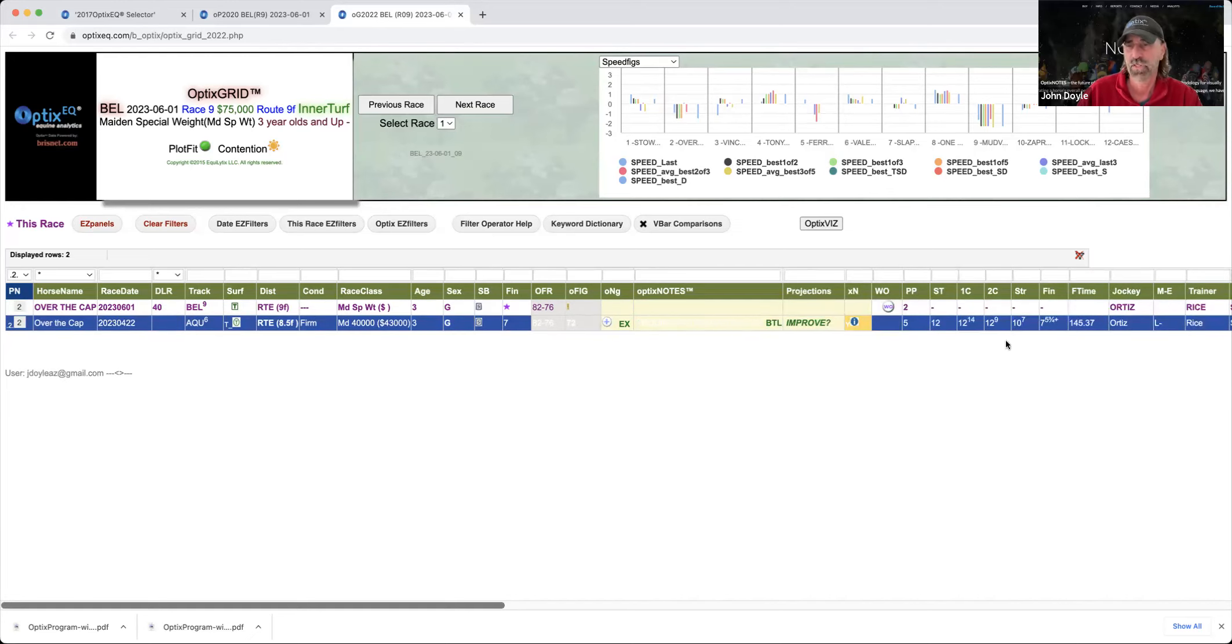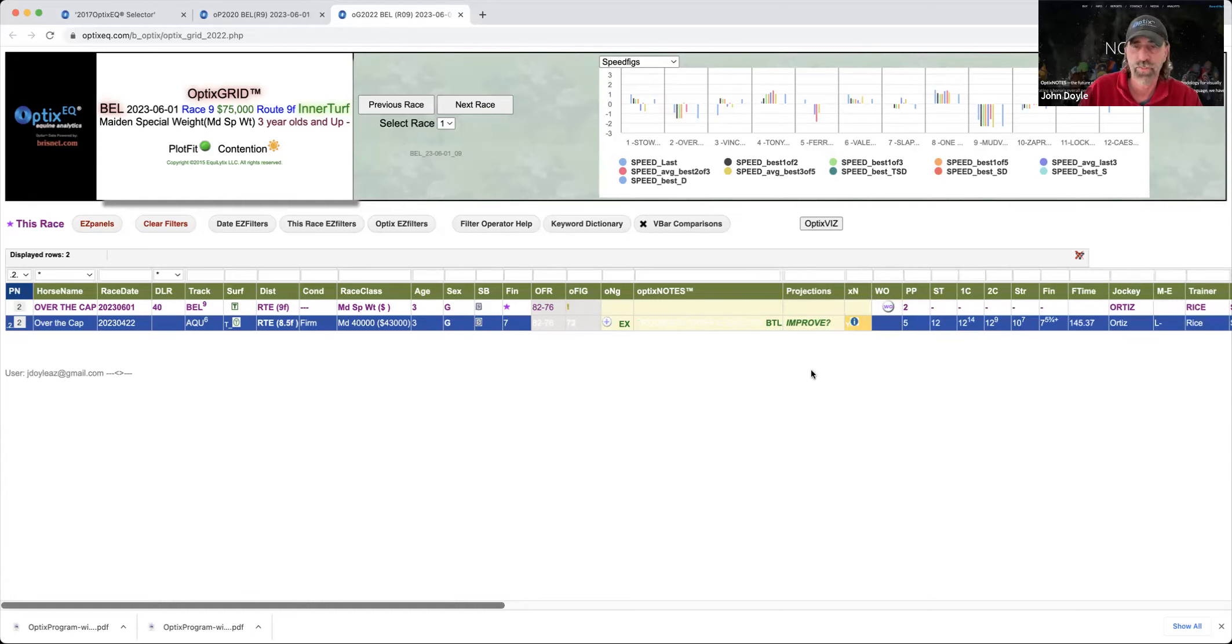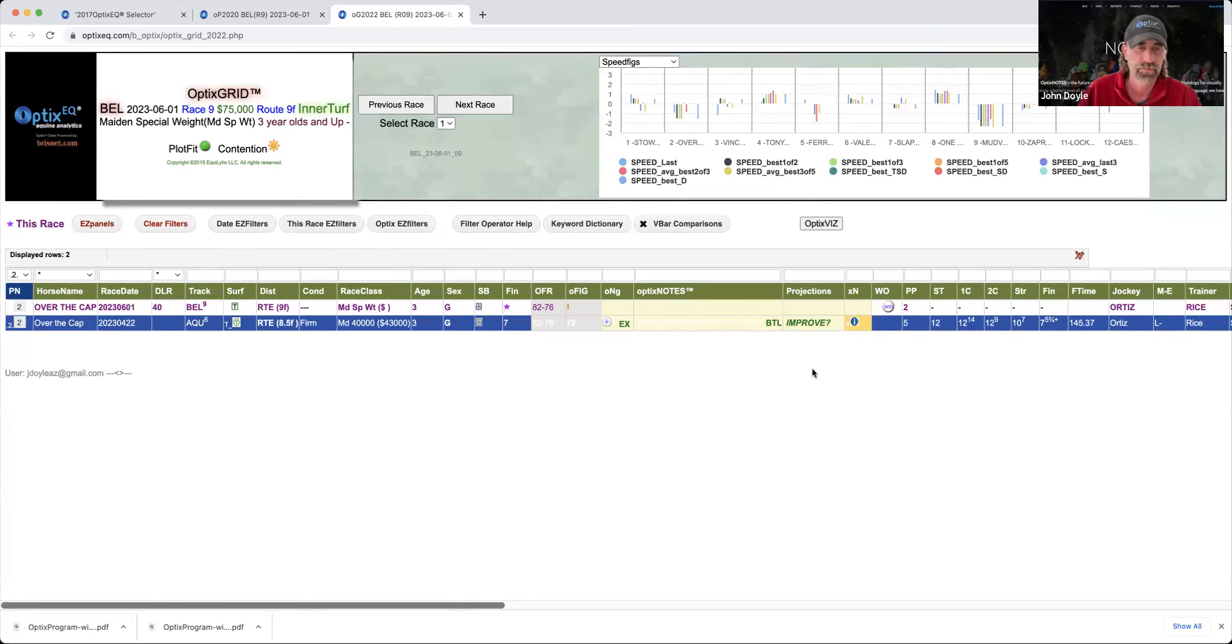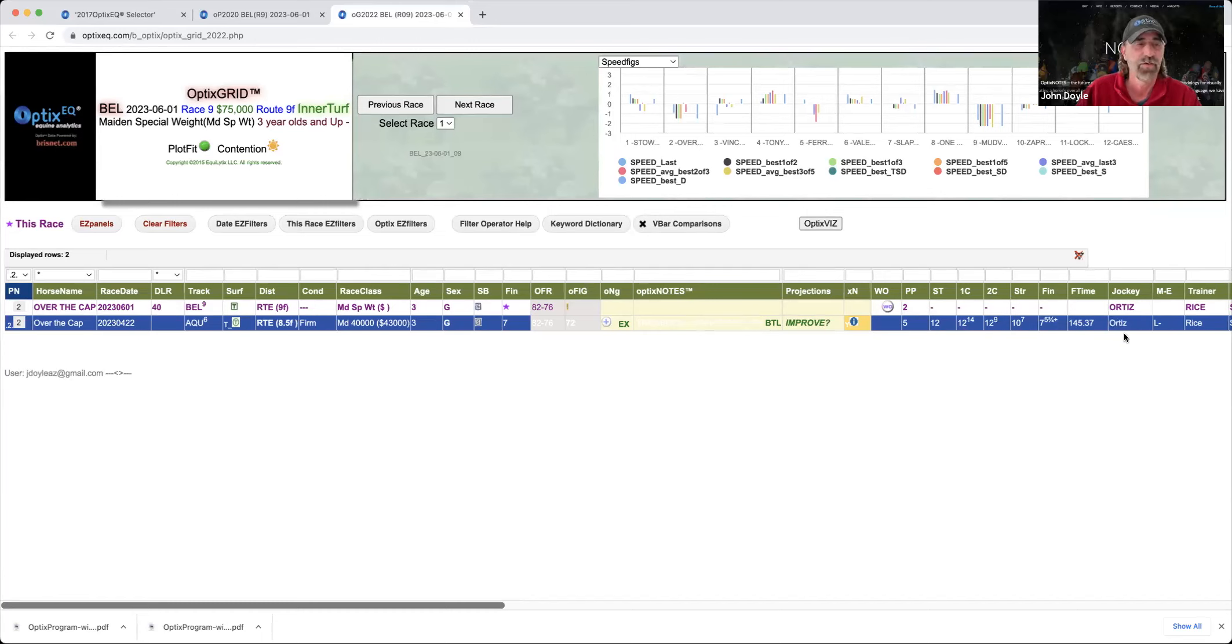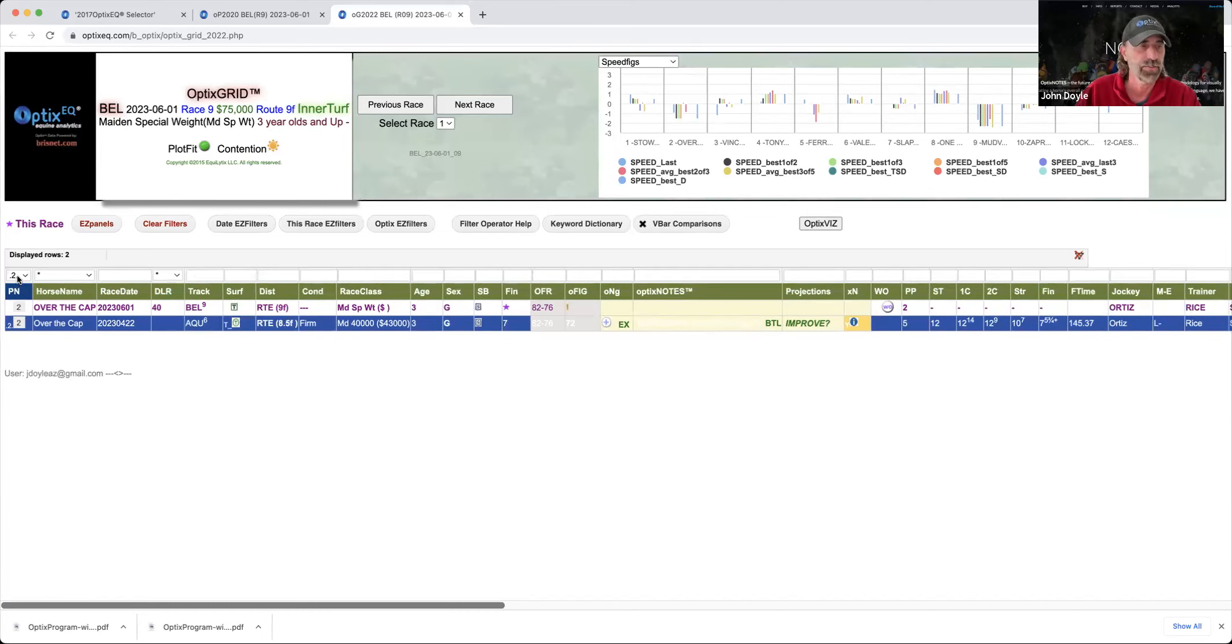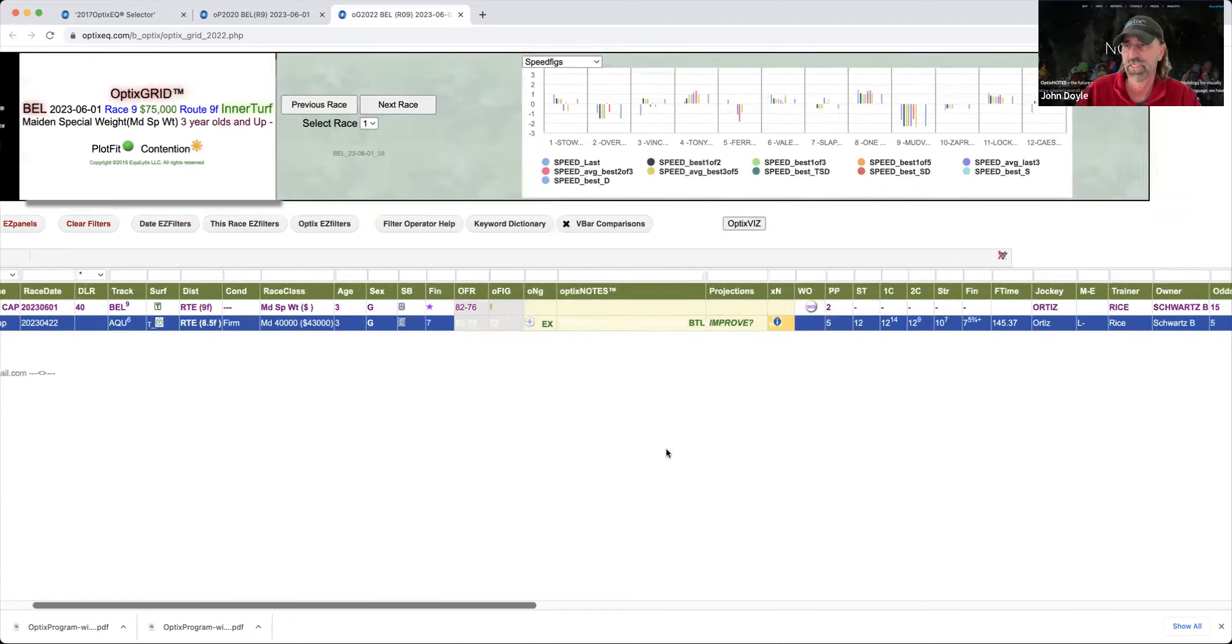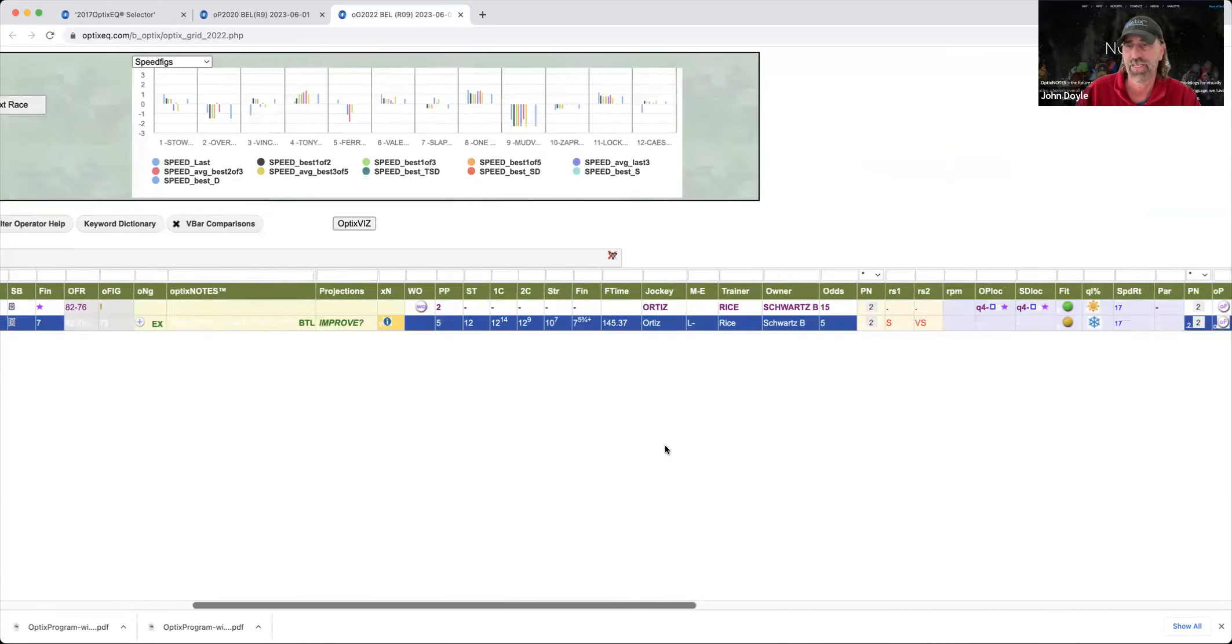When you just look at this run line, you say, well, whatever. But when you really looked at the race, I mean, this was, in my opinion, ran a big effort. So this is a horse. I like the fact that Ortiz, even though he almost fell off of him, stays aboard for Rice, who's kind of warming up at the current Belmont meet. So the two over the cap, especially at that price, I can't see you getting that big of a 15 to one.